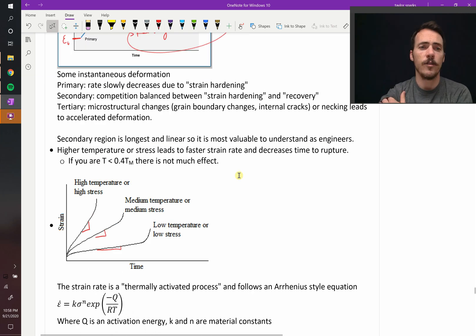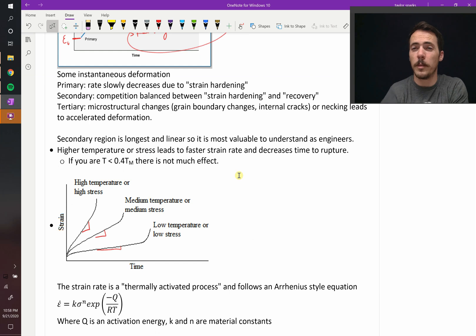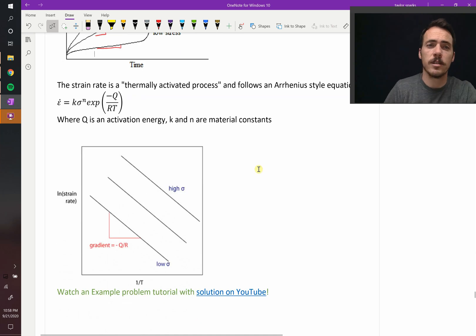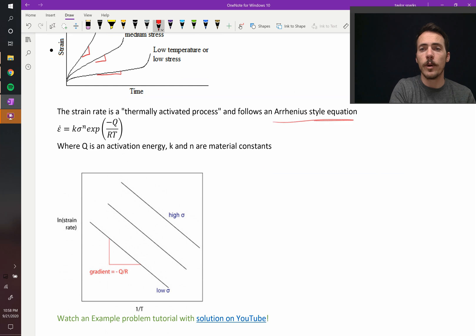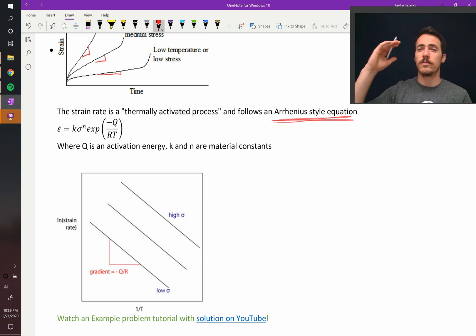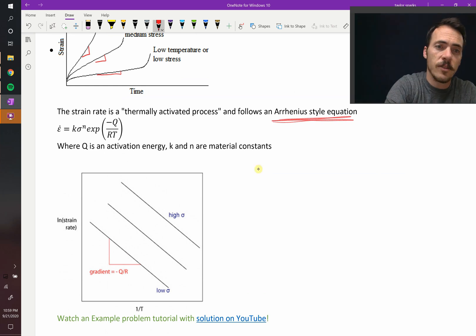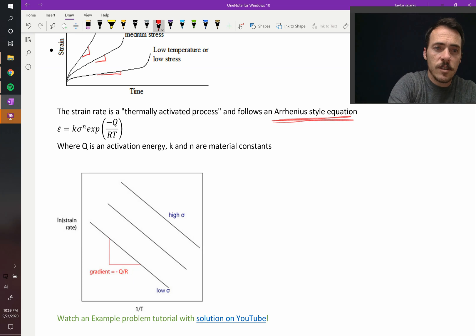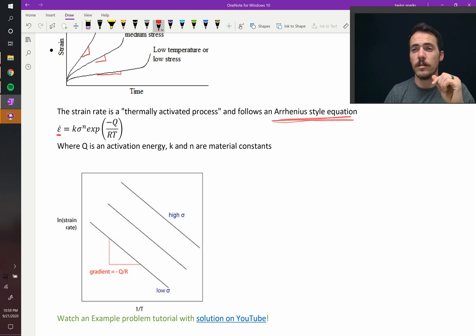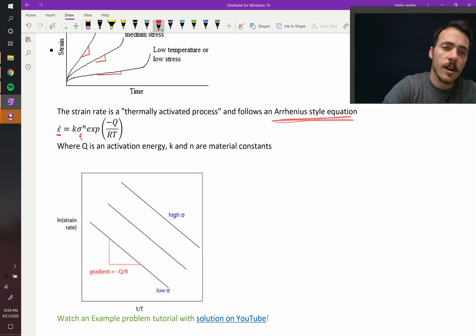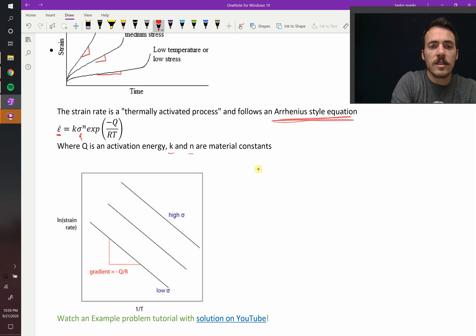Generally, creep happens at high temperatures — below about 40% of the melting point, you don't see a large effect. We can model strain rate as a thermally activated process using an Arrhenius-style equation, which appears throughout material science. The steady-state strain rate, epsilon-dot, equals K times sigma to the N, multiplied by an exponential with negative Q over RT, where Q is the activation energy, R is the gas constant, and T is temperature. K and N are material constants, as is the activation energy.